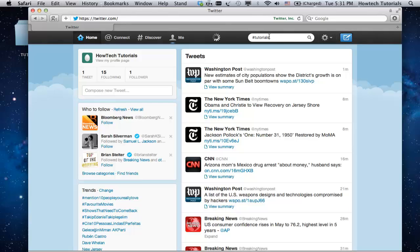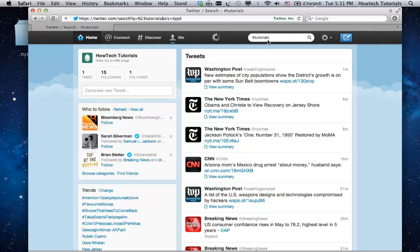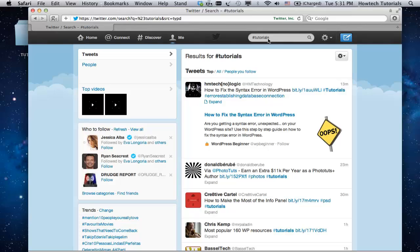Press enter. As you can see we've got a lot of results for tutorials.